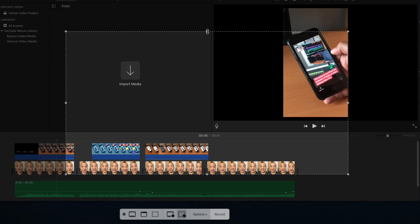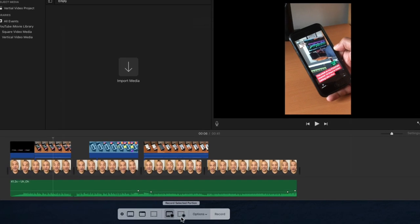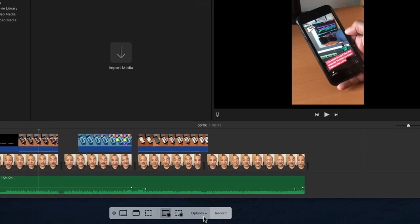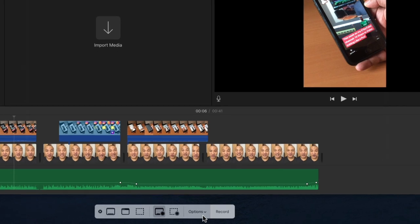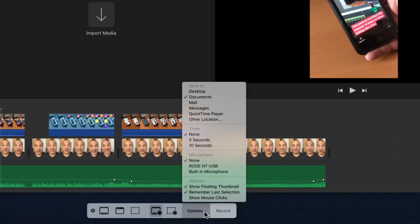If you change your mind and want to go back to recording the entire screen, just select the Record Entire Screen button. Next to the Record buttons we have the Options button. And when we click that, we get this menu of Options.